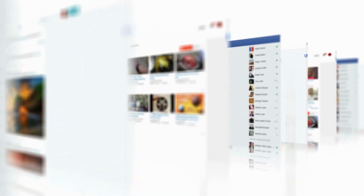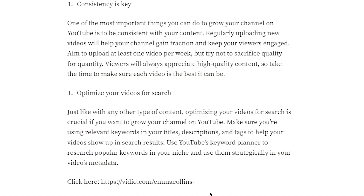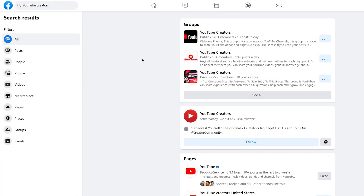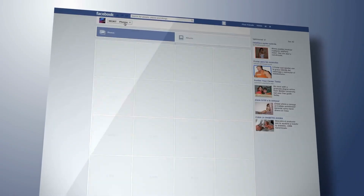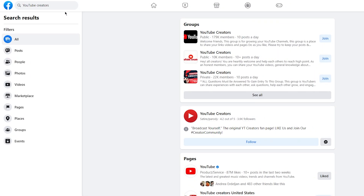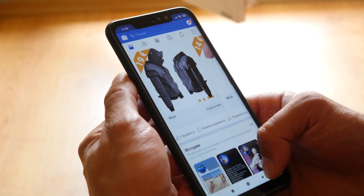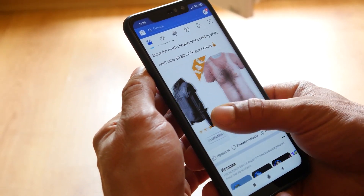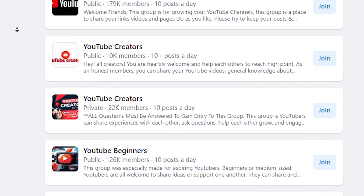Step five: join different Facebook groups about YouTube creators and promote there. You've created an amazing blog post, shared it on Medium.com, and had a persuasive Facebook post caption generated by ChatGPT. To reach an even wider audience, join Facebook groups about YouTube creators and share your post and affiliate link there. You can search for relevant groups using keywords like 'YouTube creators,' 'video marketing,' or 'VidIQ.' Once you've found groups that align with your niche, request to join and introduce yourself to the community.